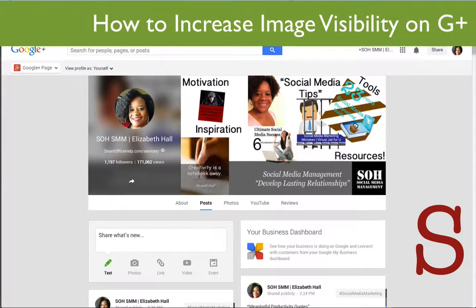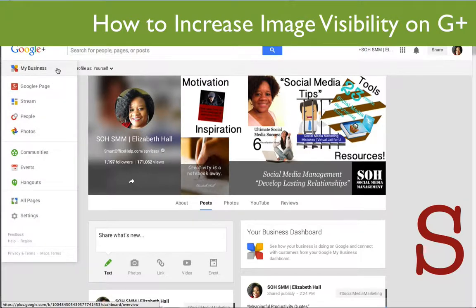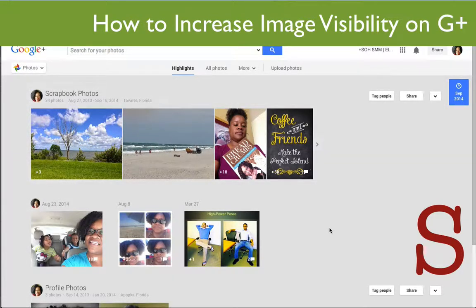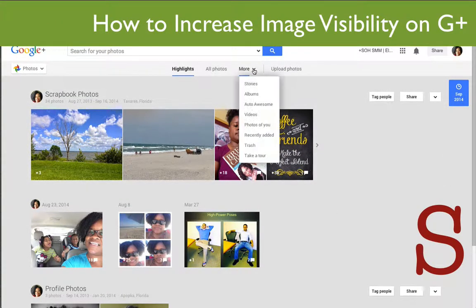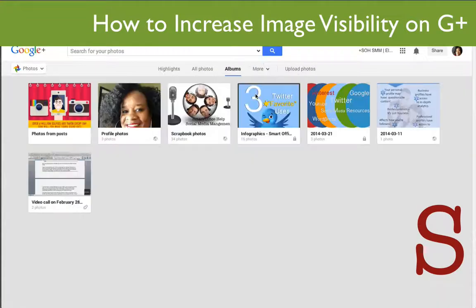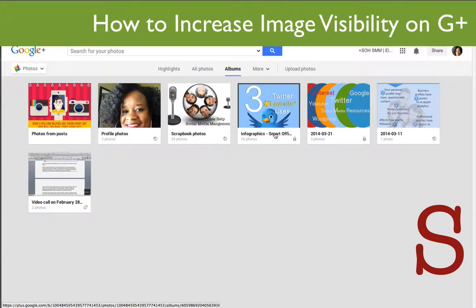So once you're logged in to your Google Plus account, you'll go over to the left-hand side where it has the drop-down menu and you will go to Photos. Now you're in your Photos and what we'll show first is Highlighted Photos. Now let's go to More, hit the drop-down menu and go to Albums. Once you're in Albums, you're going to choose or select an album that you will share with the world. I have an album that specifically has infographics in it.